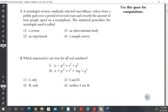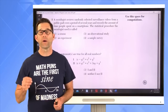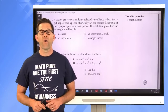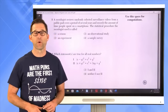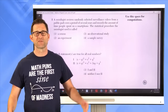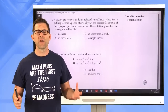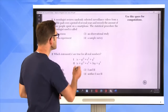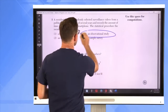Question number one: A sociologist reviews randomly selected surveillance video from a public park over several years and records the amount of time people spent on a smartphone. The statistical procedure used is called: a census, an experiment, an observational study, or a sample survey? This is a statistics methodology question. At the end of the day, this is an observational study.